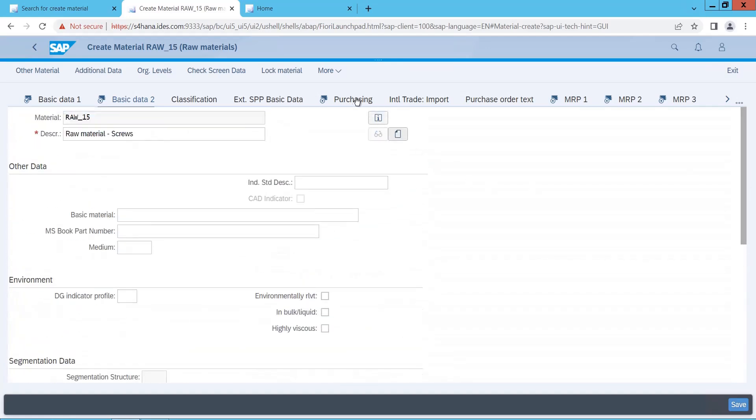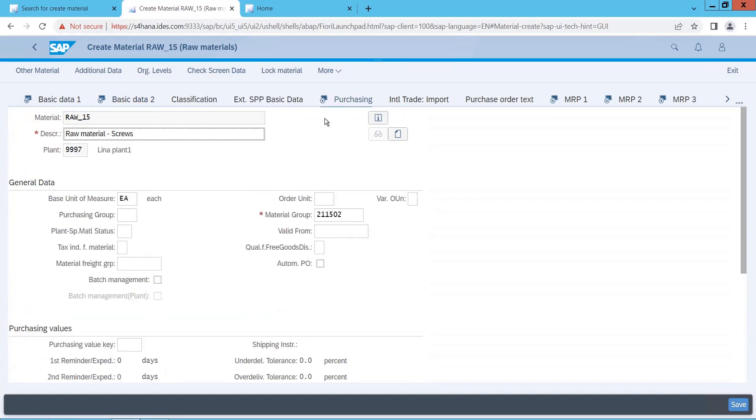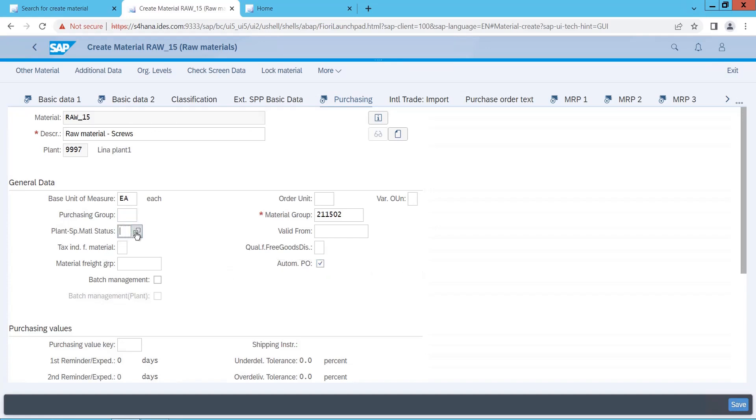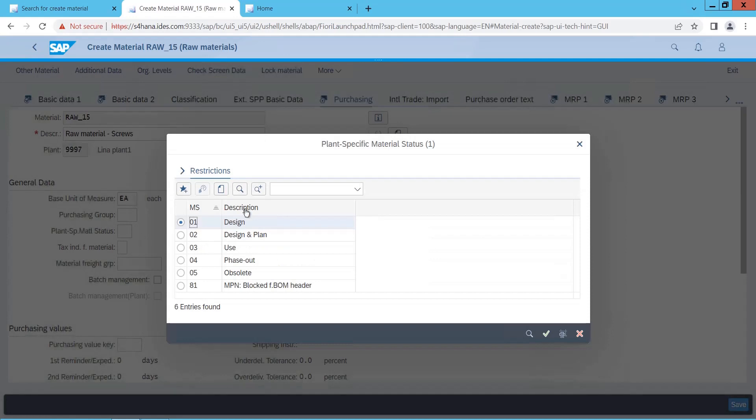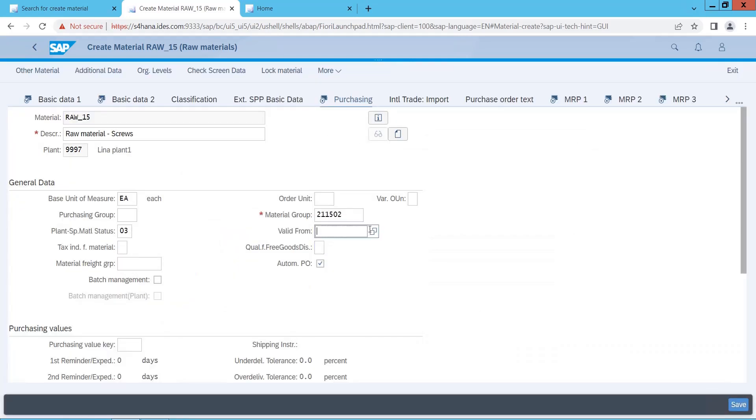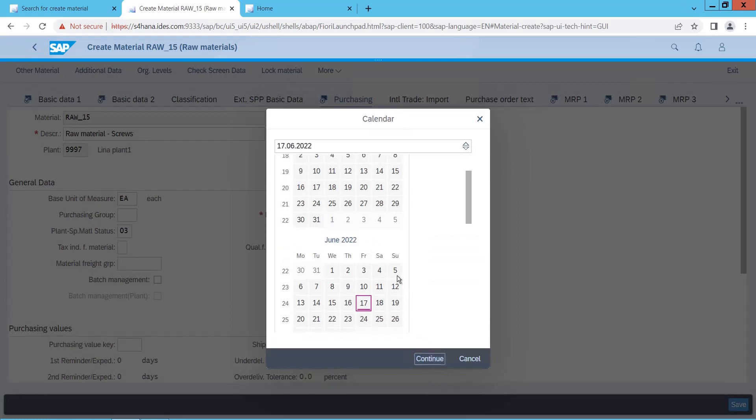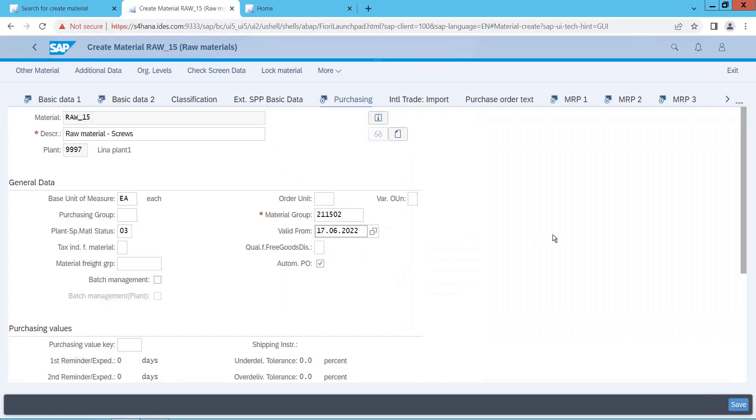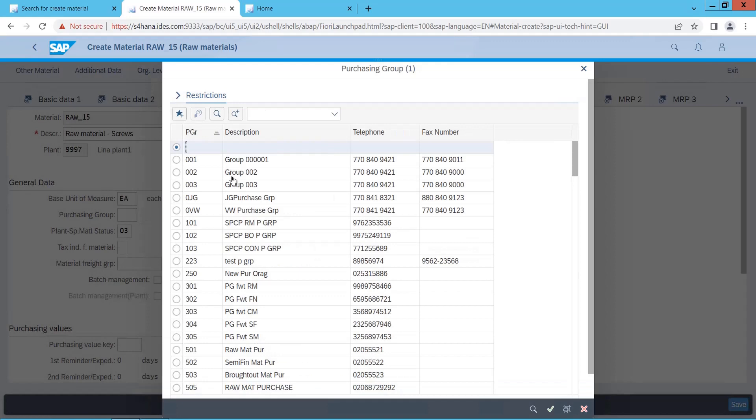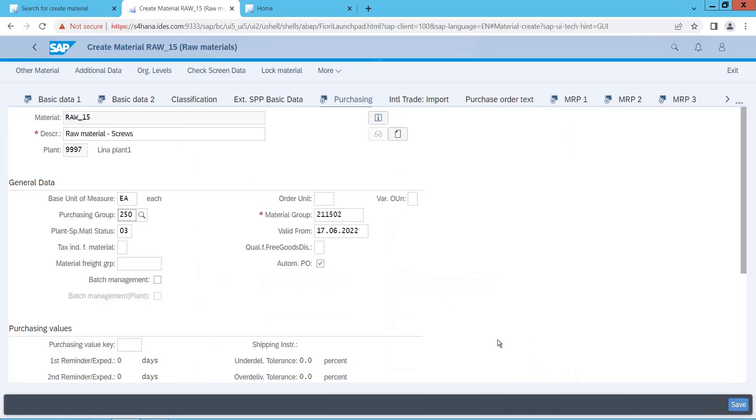Let me go to purchasing. In purchasing, let me put auto PO here, and status, I will say it as active currently, in use. And valid from, let me put some past date. Continue. Then you can give the purchase group if you have. Let me give, if you have a dedicated purchase group, you can give that. Let me give some 250.